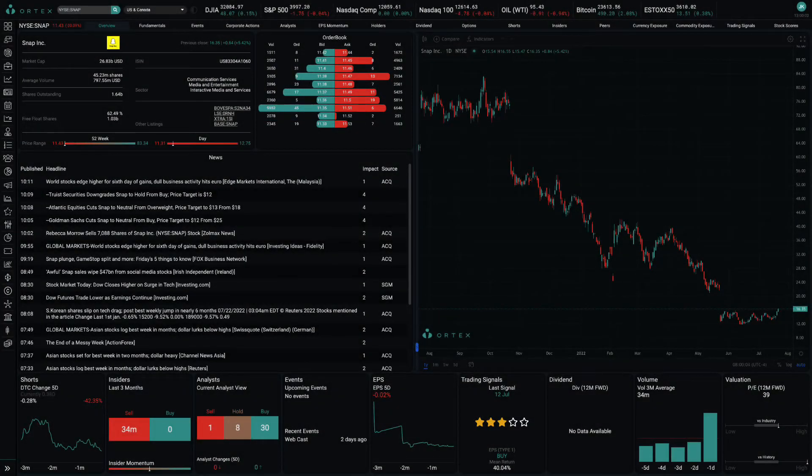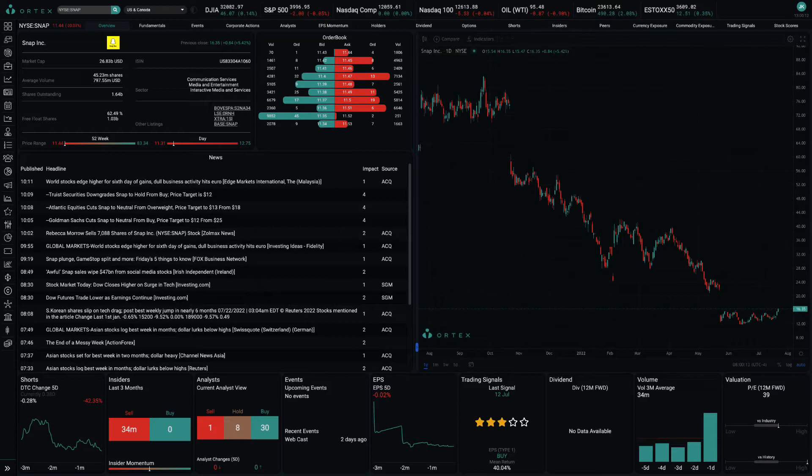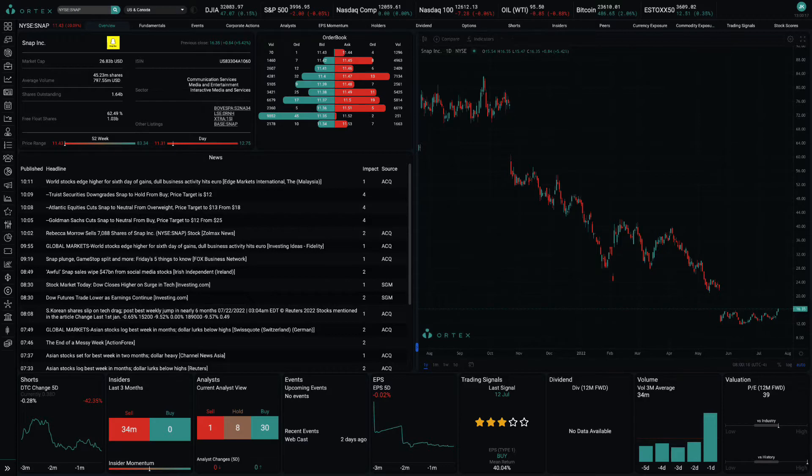Snap stock tanked by 27% yesterday evening after reporting disappointing second quarter results and offering pessimistic commentary. Top line growth decelerated significantly as advertisers pulled back spending in the face of macroeconomic headwinds, and the Snapchat parent missed consensus estimates for both top and bottom lines.